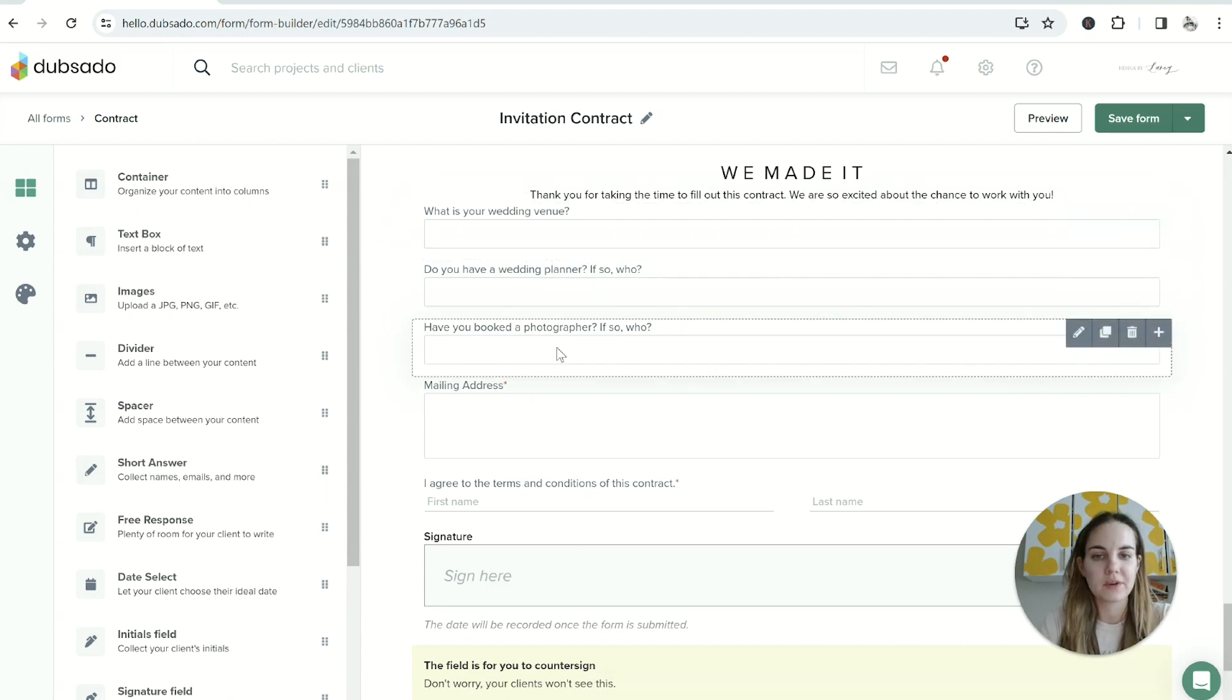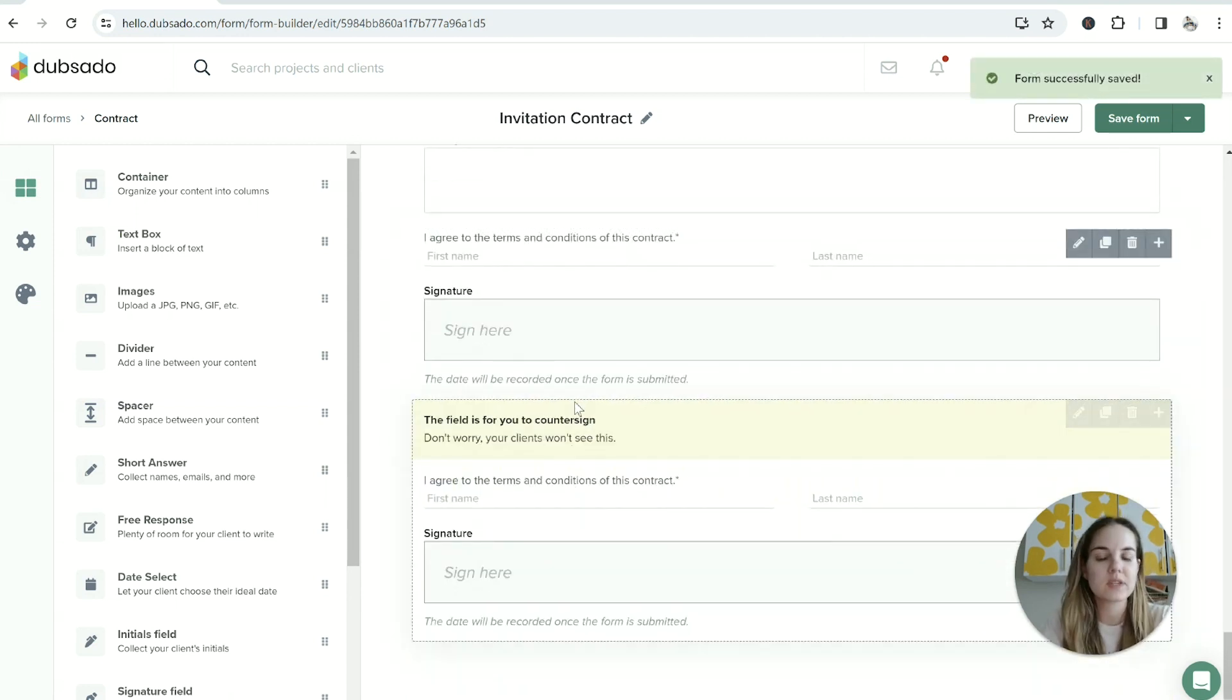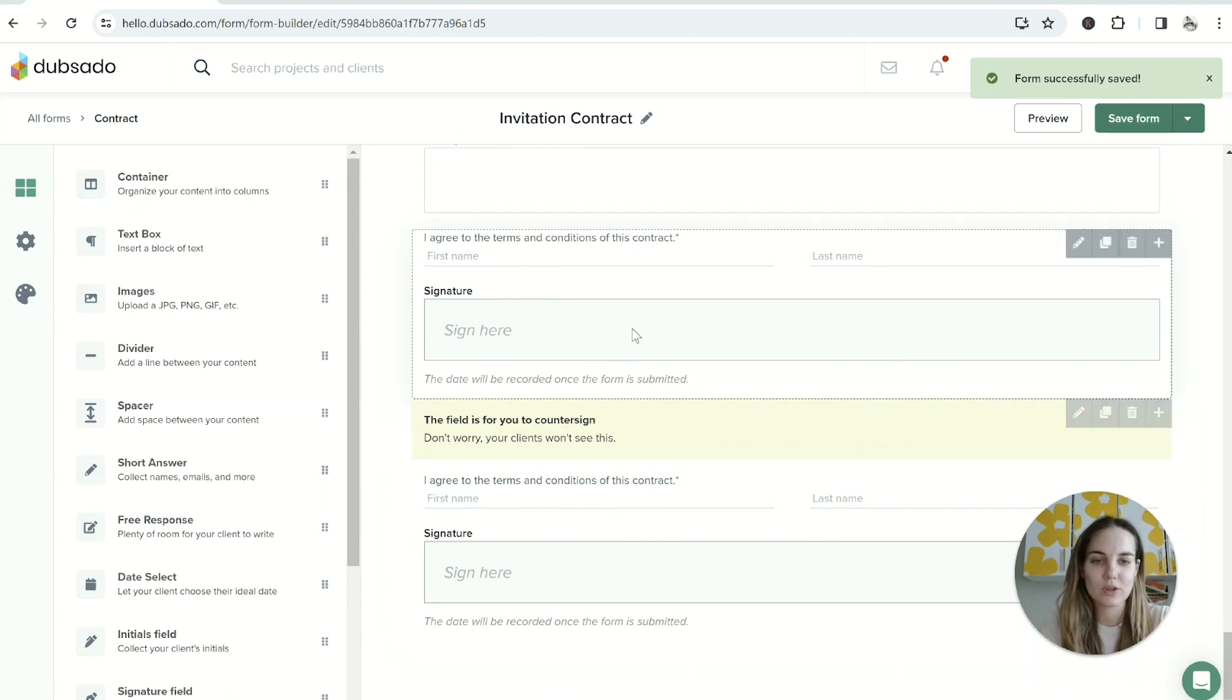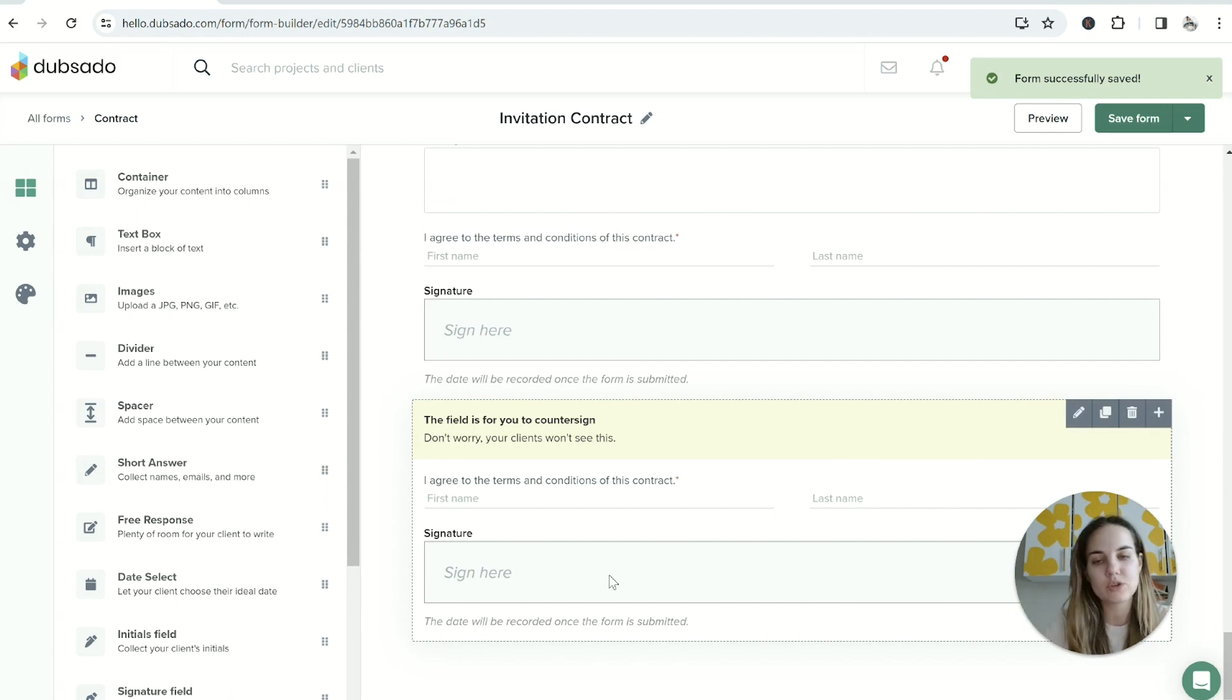These help me make connections within the wedding industry and just give me a little extra information about this client. If you try to use a contract without both these signature fields in it, it is going to give you an error at some point, so I recommend just making sure you include both of those.